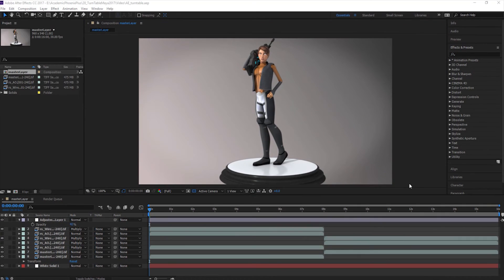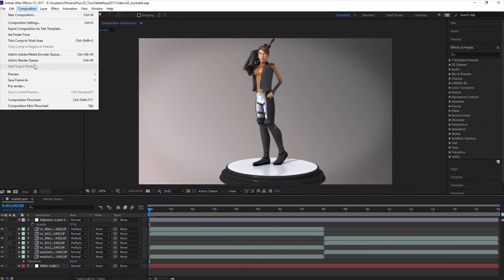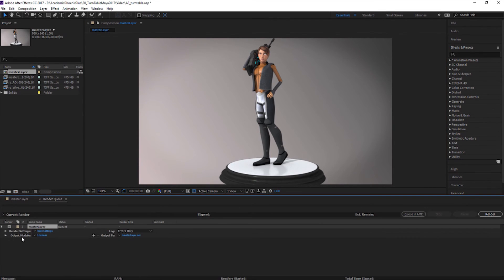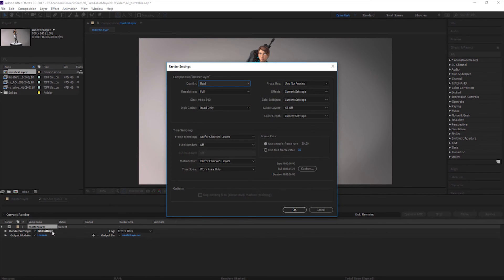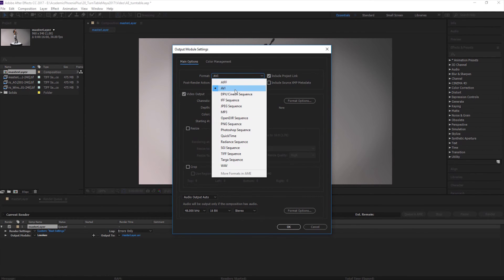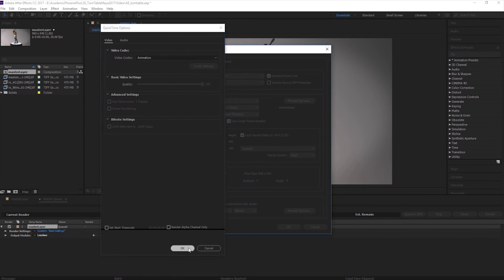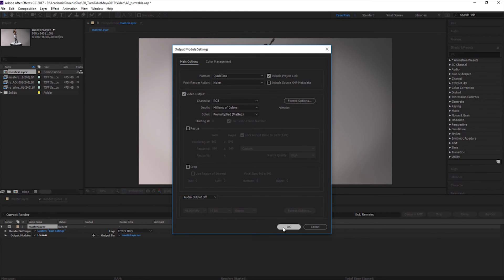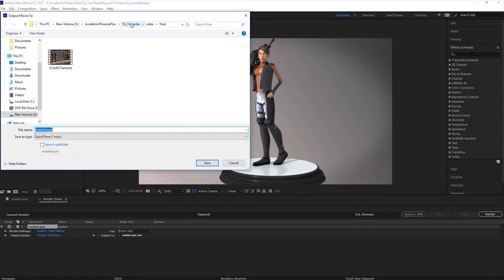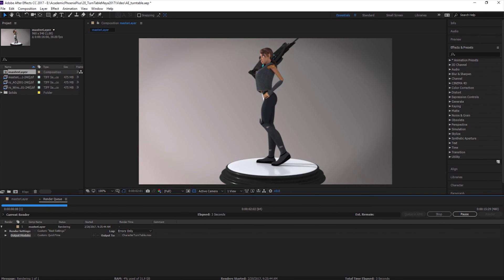You can definitely push this a lot more if you wanted to. Now that we have all of our layers together and a nice turntable going on, it's time to render. Go to Composition, Add to Render Queue — shortcut Control-M. This gives you a tab with settings. Click on Best Settings — this is where you can reduce quality or resolution, but I'll click OK. Under Output Module, you can choose your compression type. I'm going to choose QuickTime, go to Formats, and select Animation for very high resolution. Click OK, make sure audio output is off, then click OK. Click on the output path to save your movie — I'm going to call this my character turntable. Save and press Render.